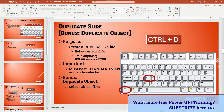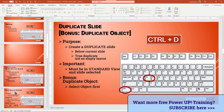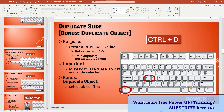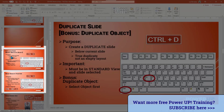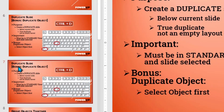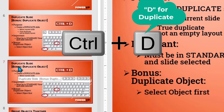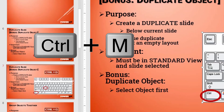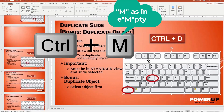Shortcut number three is duplicating a slide. The previous example created an empty new slide, but this one will create a duplicate — an exact copy of the slide and the contents that are highlighted. The requirement is that you must be in standard view and have the slide you want duplicated highlighted. Then just do Control+D. See how we now have two exact copies of the same slide. Control+D is for duplicate, while Control+M is for a new empty slide. Maybe you can remember M as empty.